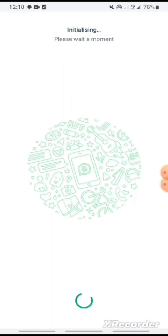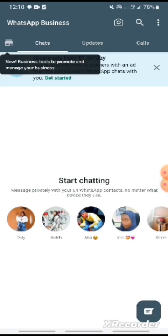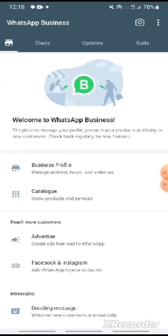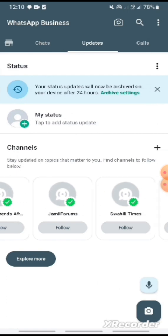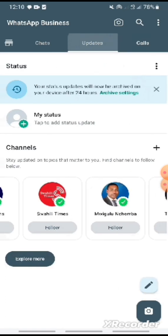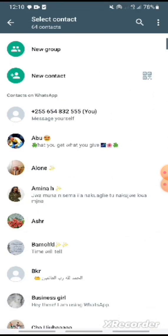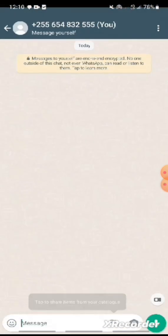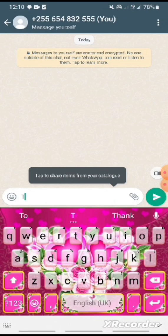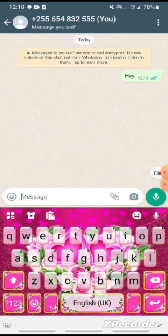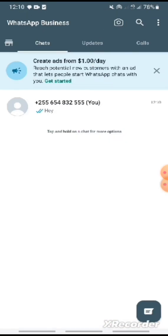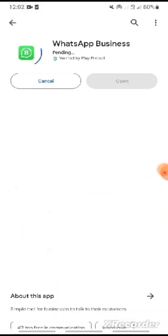WhatsApp is finishing installation. The setup is complete with chats, updates, and calls available. Then try to send a test message to another person. The WhatsApp setup is complete.